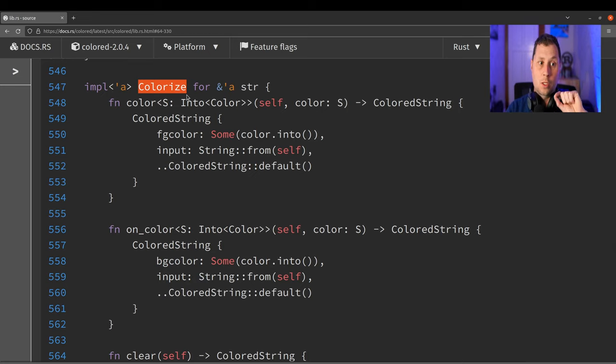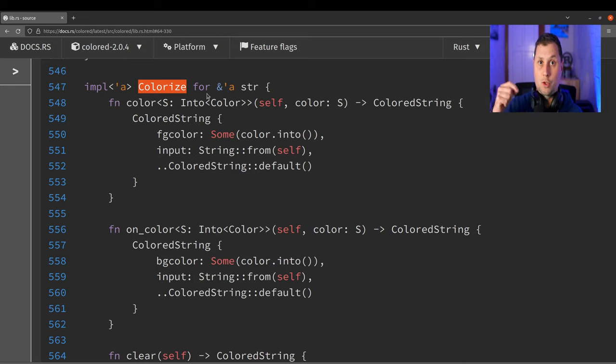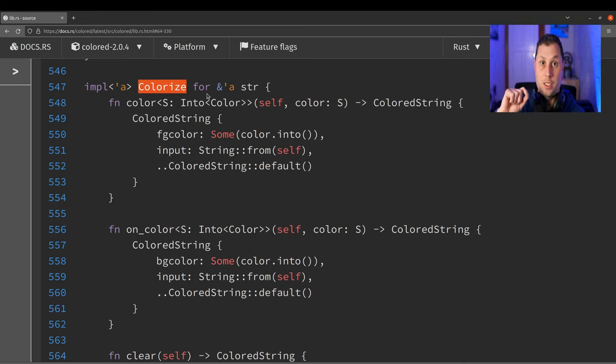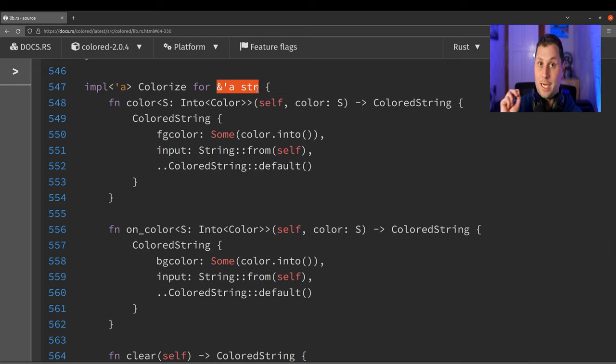What I was hunting for was the ability to implement your trait on some foreign type, such as types from the standard library. You can see here that Colorize is implemented for string slices and that includes string literals.